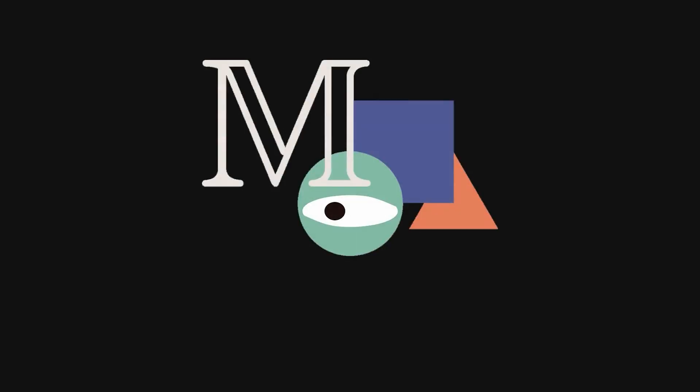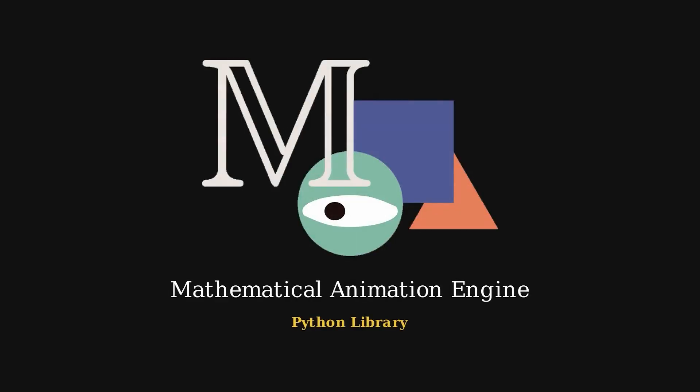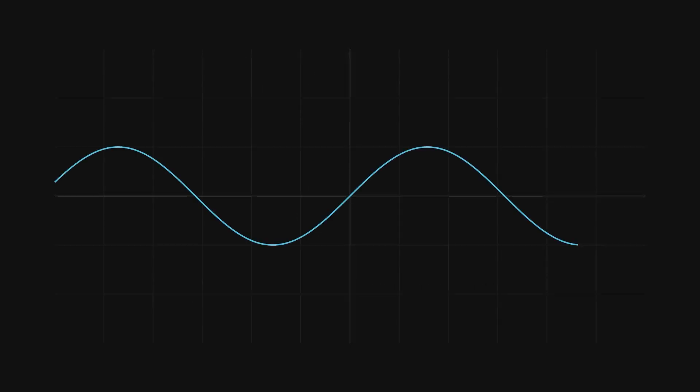Manim, short for Mathematical Animation Engine, is a Python library made to create clean, precise animations for explaining concepts, especially in math and computer science.